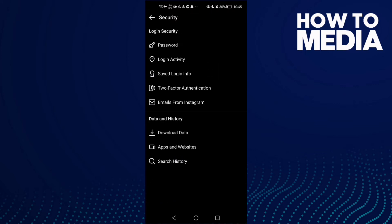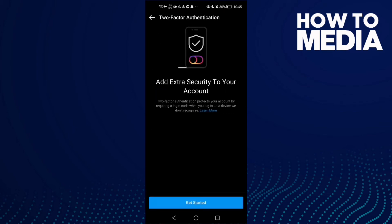Here you will find two-factor authentication. You can manage it — just click on it and you can enable it. And that's it.